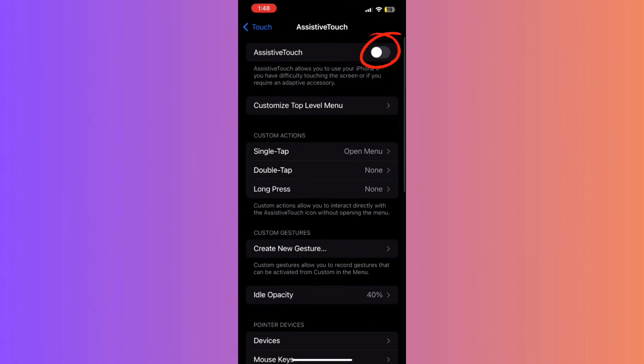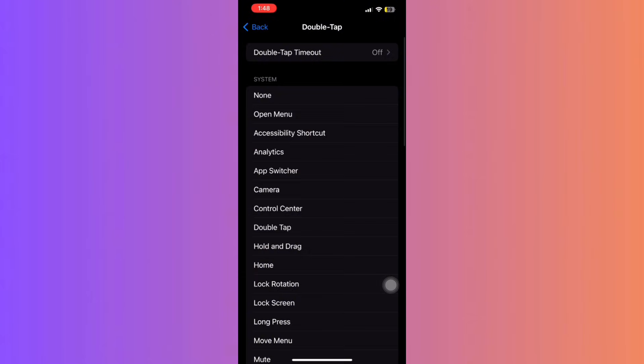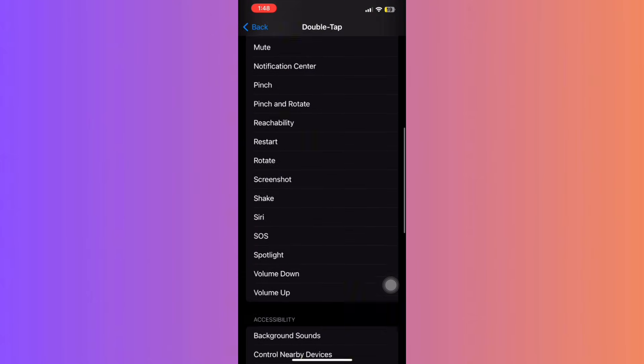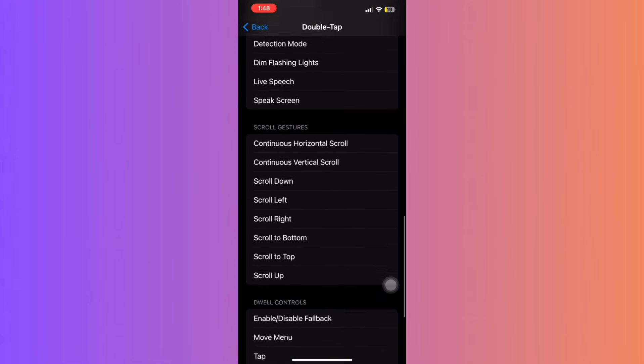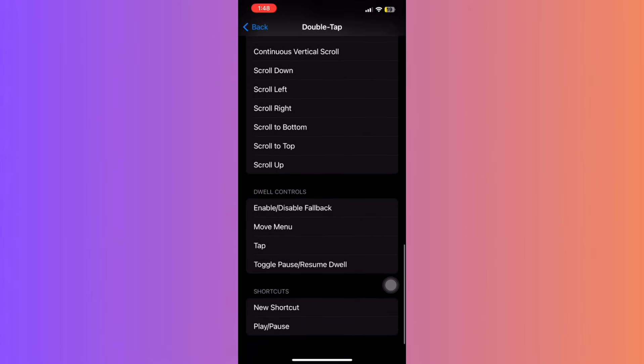Now, tap on Double Tap. Within Assistive Touch settings, scroll to the end and choose the Play Paused action.